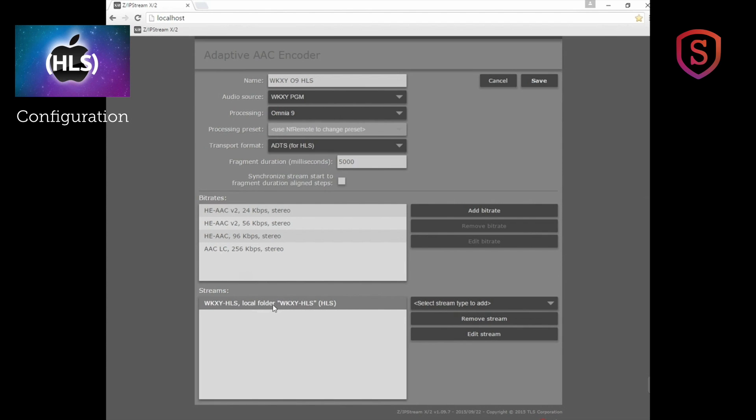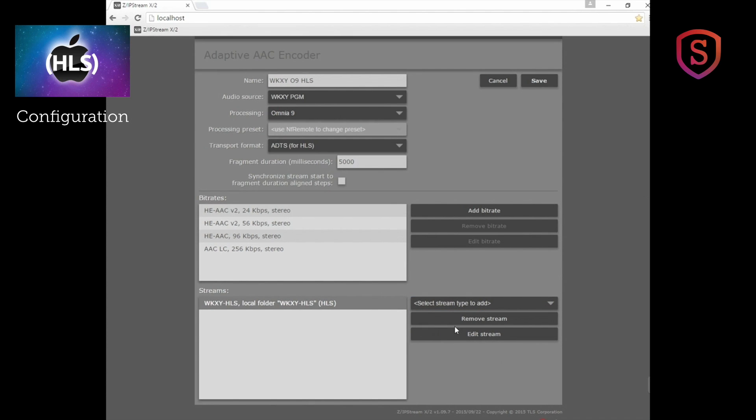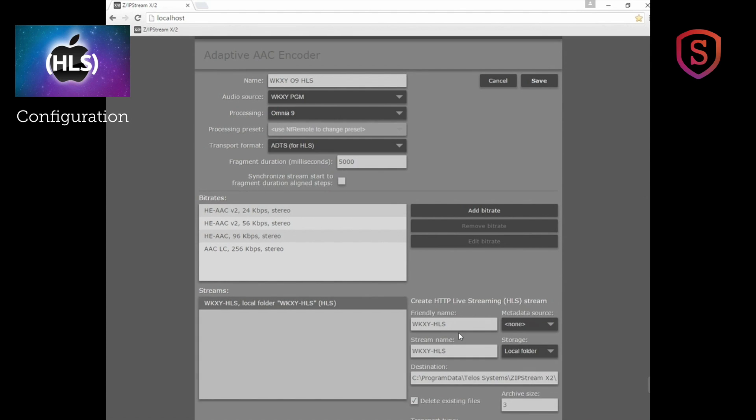I already have one made here and I'm sending it just to a local folder for local testing. You can select a smooth streaming server stream or an HTTP live streaming server stream for HLS. So that's what we have selected. We can choose to edit this stream and have a look at it. Here we go.